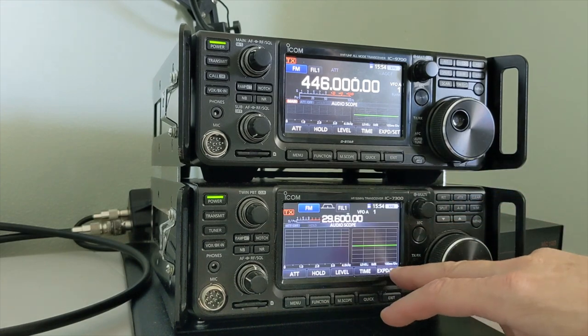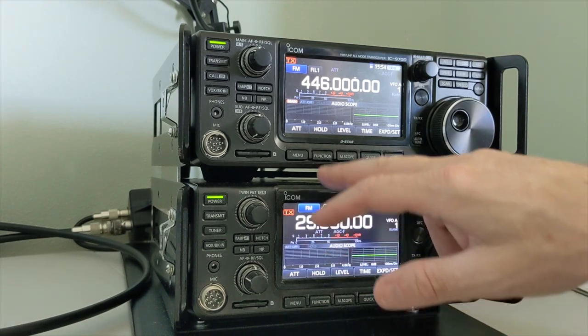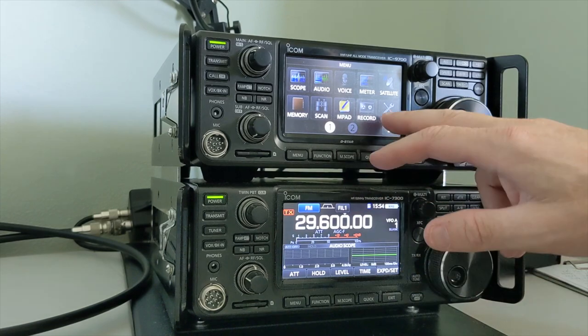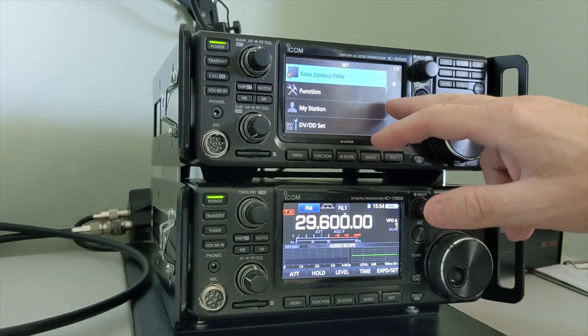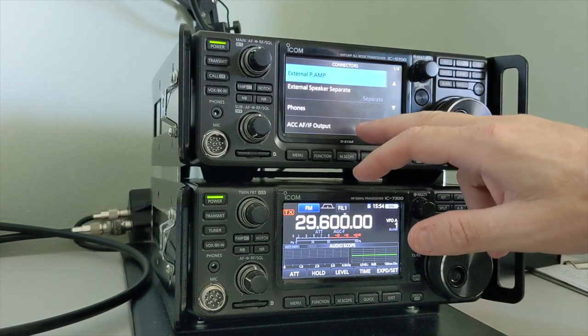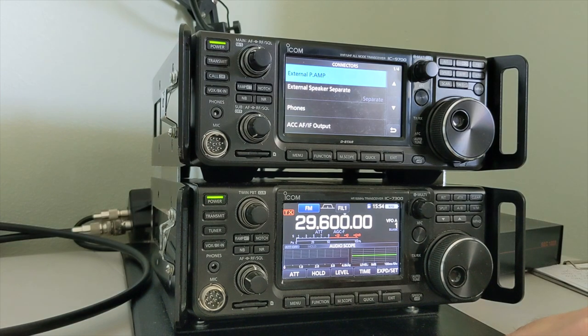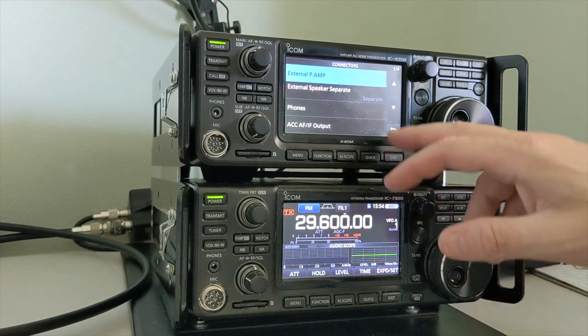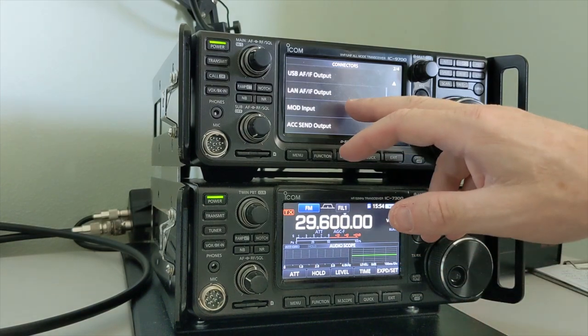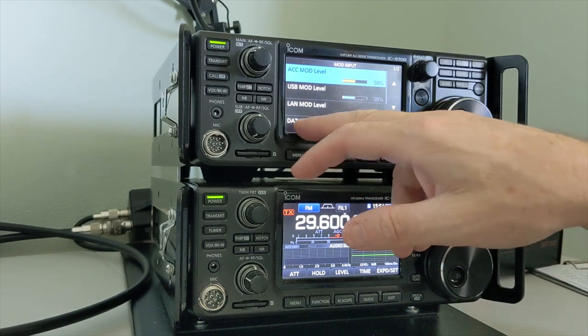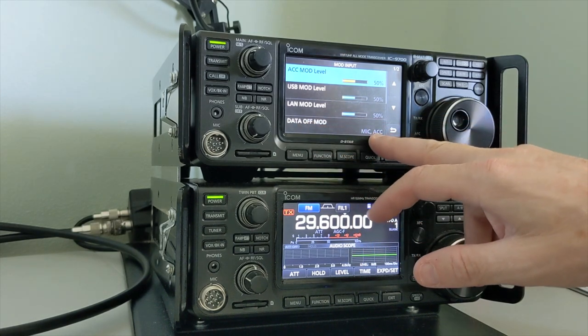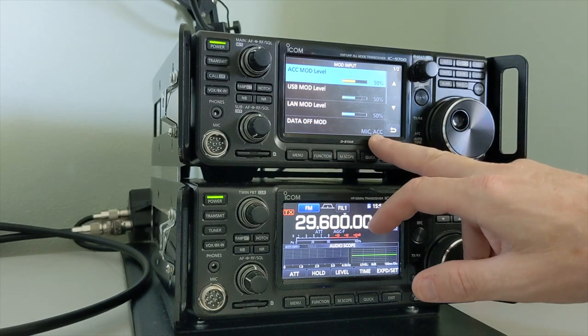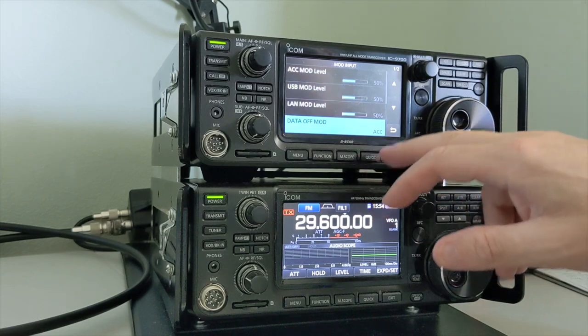And we can do the same thing up here. Set, connectors. I think it's mod input. Yeah, data off mod. It's the same here. Mic and accessory. So you want to change that to accessory.